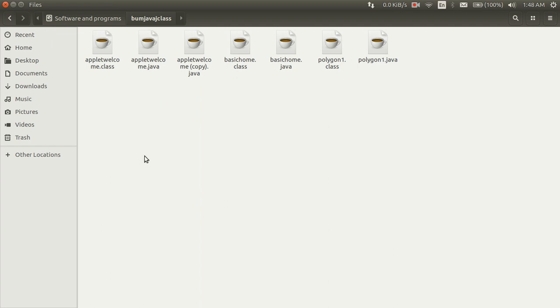Today I am going to tell you how to run Java Applet Programs in Ubuntu or Linux Operating System. To do this or to run Java Applet Programs,